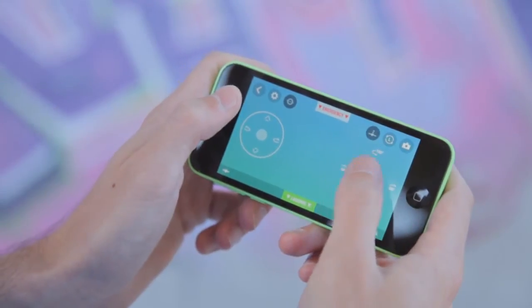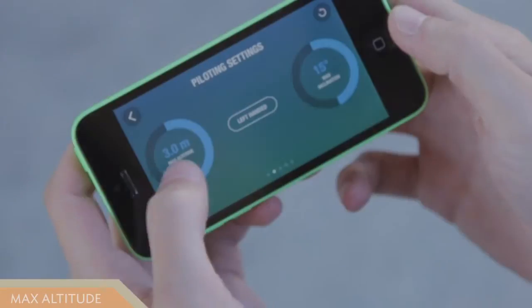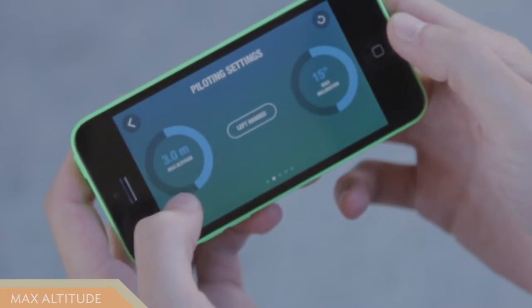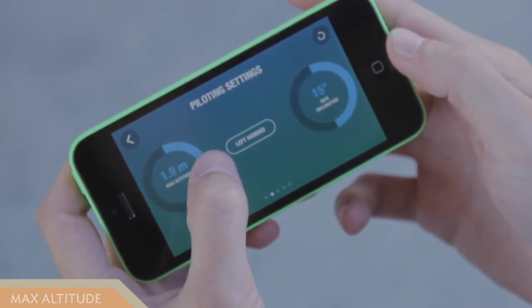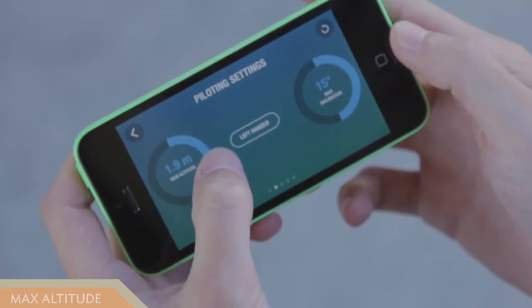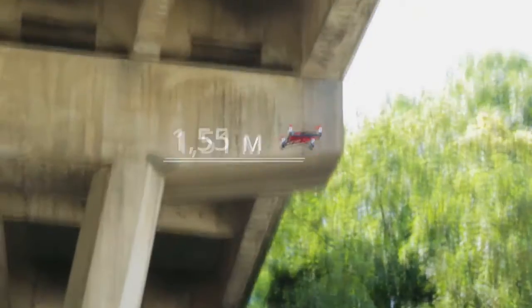Swipe right and left to perform 90-degree turns, or swipe up and down to perform U-turns. In the settings menu of the Free Flight 3 app, you can change and limit the maximum altitude for the Rolling Spider, so Rolling Spider will automatically stop when it reaches the desired altitude.